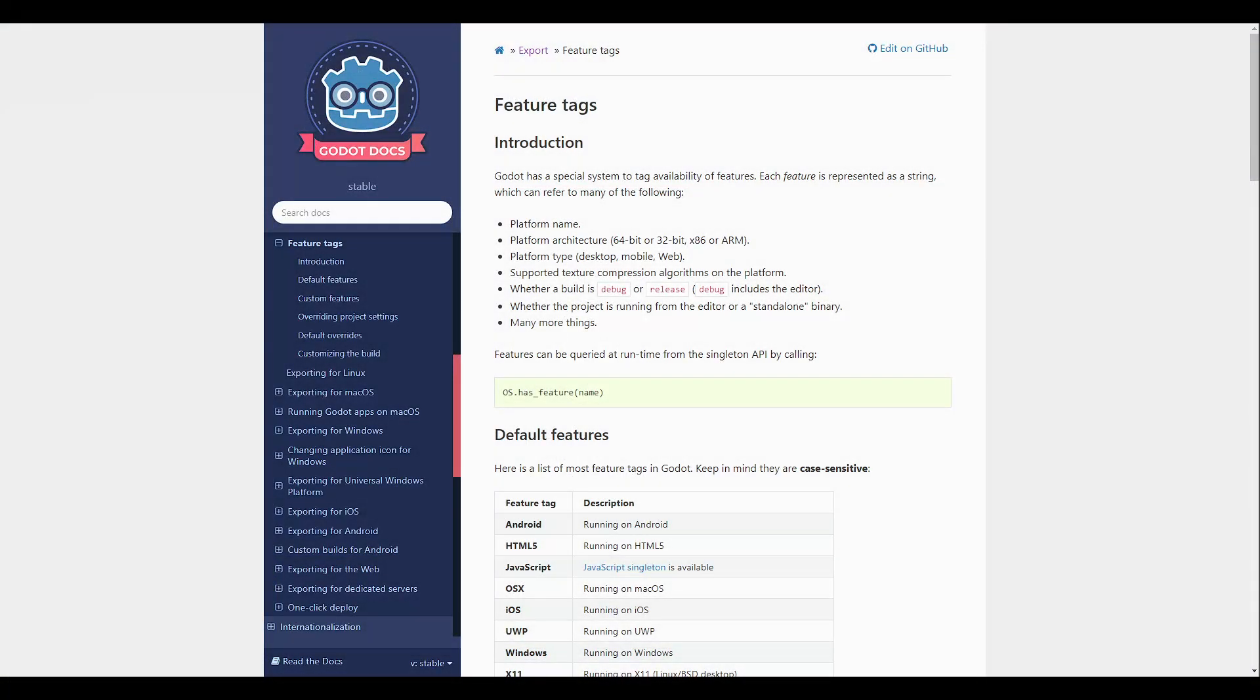Feature flags, or feature tags as they are called in the documentation, are used to differentiate between multiple builds. You'll be able to make a demo build that has fewer features for example, but uses the same code without having to create multiple Godot projects.